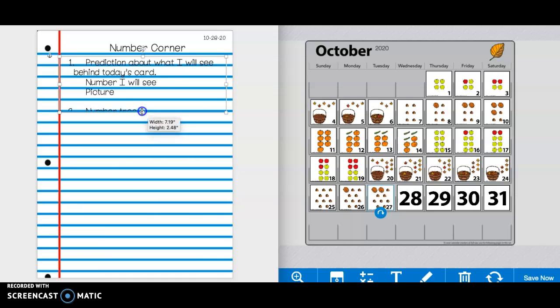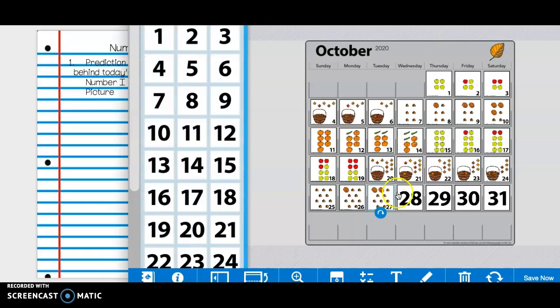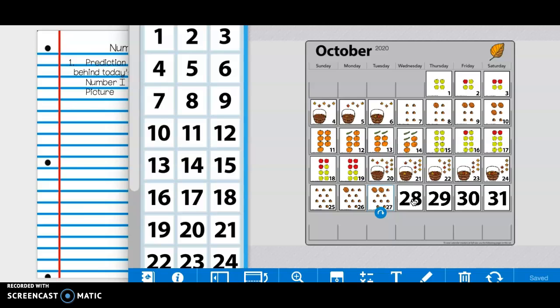Now, next to number one, you are making a prediction about what you will see behind today's card. So, if you look right here, you are making a prediction. What will be behind today's card? You need to predict the number and a detailed description of what you think the picture will entail.